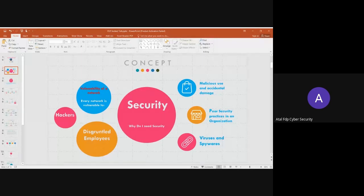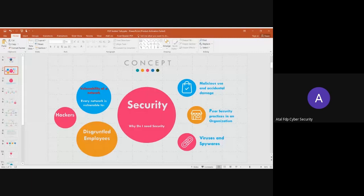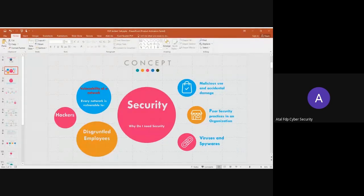Then there is non-repudiation. Non-repudiation means that if I make an agreement with someone, I cannot later try to backtrack and say I was never involved in that agreement. That's something that should not happen. These concepts — confidentiality, authentication, integrity, access control, and non-repudiation — are all essential if you are claiming to build a secure system.